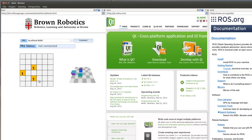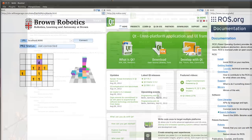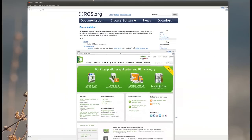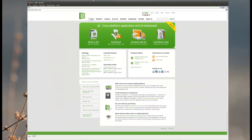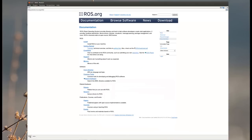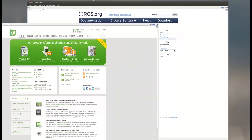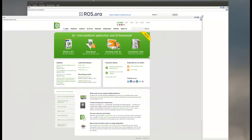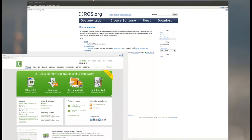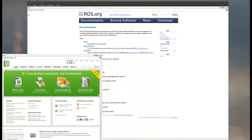Additionally, RQt Web provides a frame for integrating existing web-based tools into ROS GUI. This work provides ROS users the ability to introspect and debug their ROS system and enables the usage of these tools on various platforms.